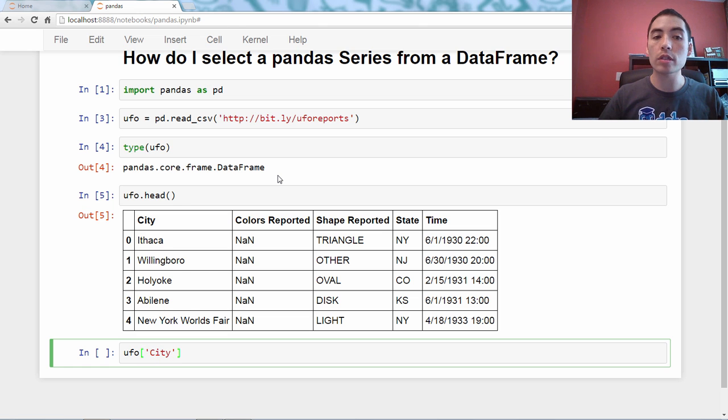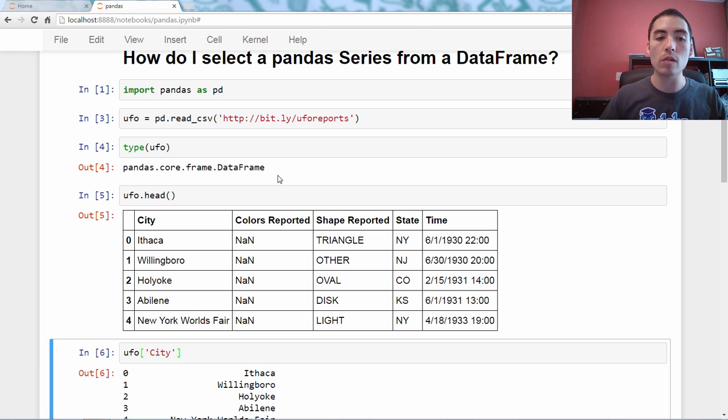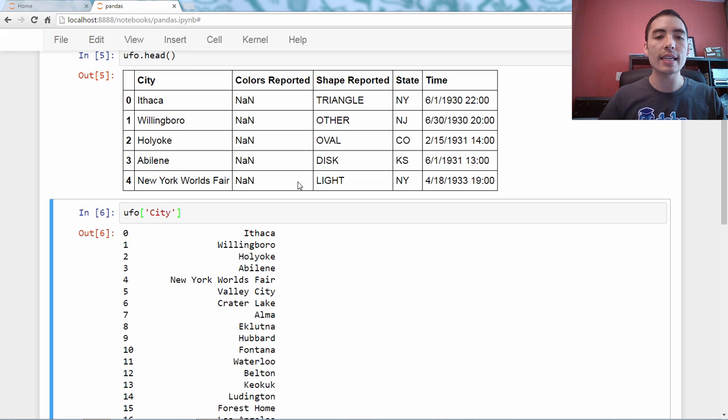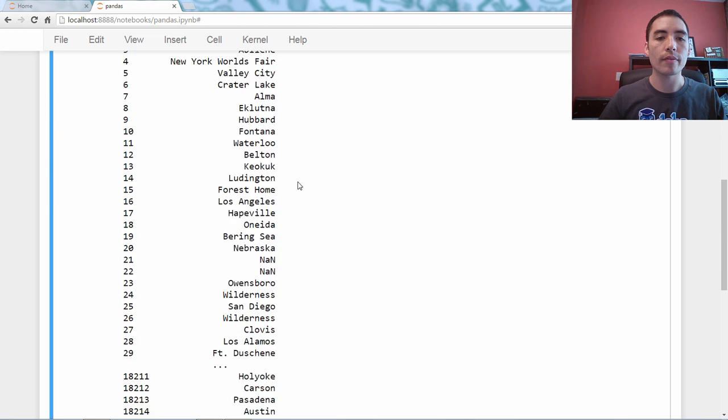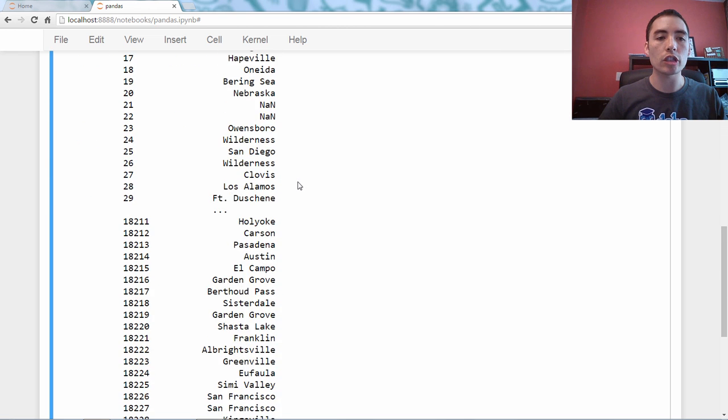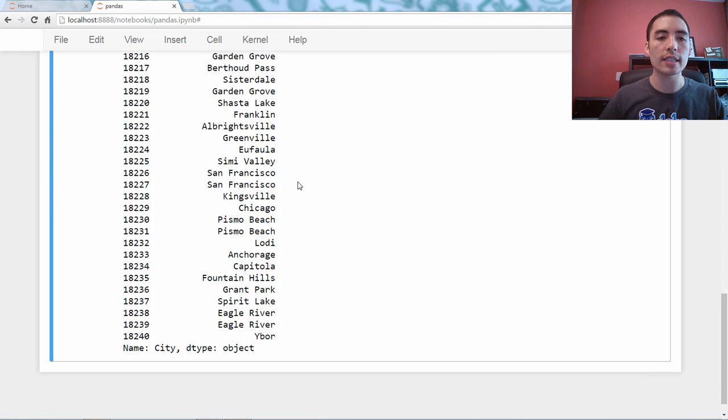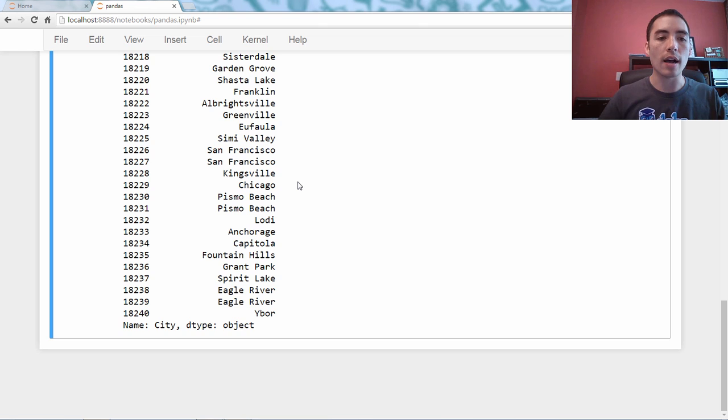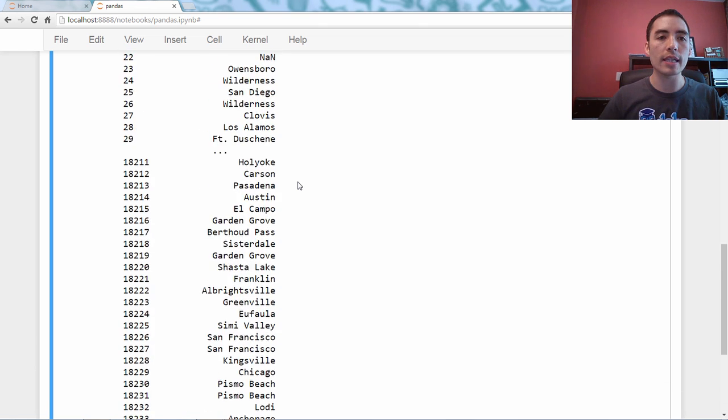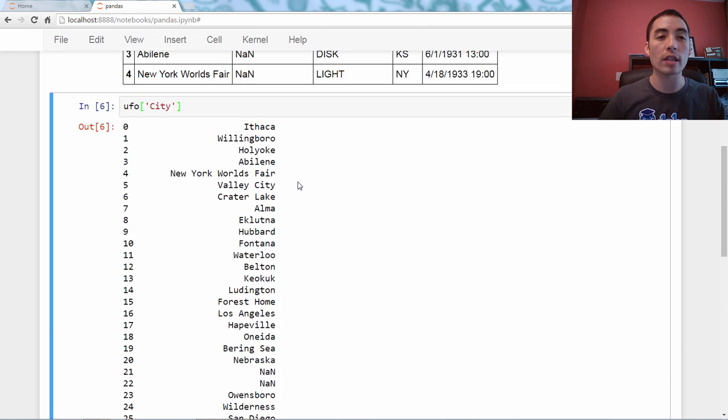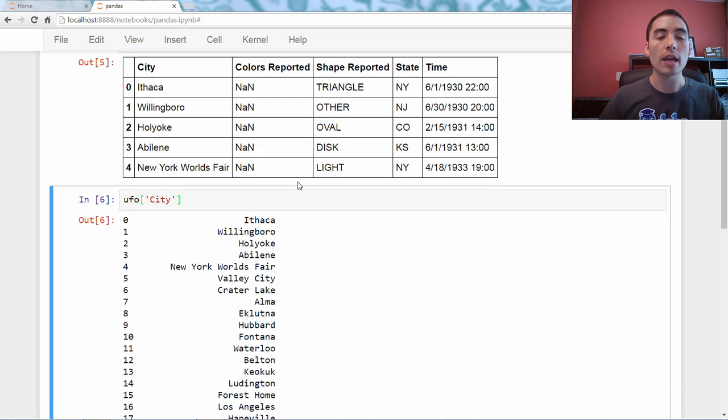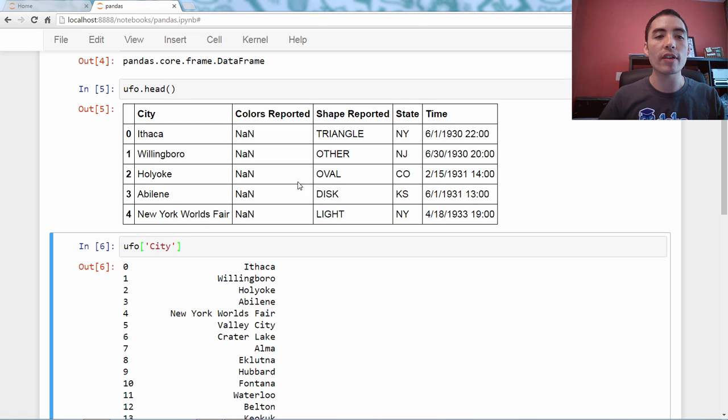And that will select out the city series. And so this is just city. This is the first 30 rows and the last 30 rows of that series.